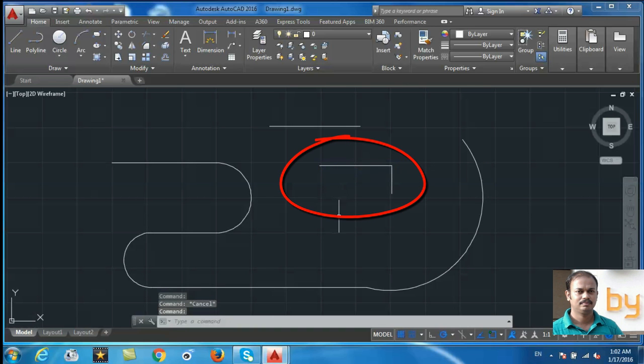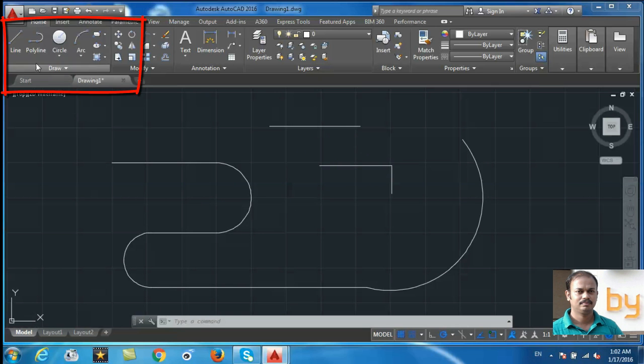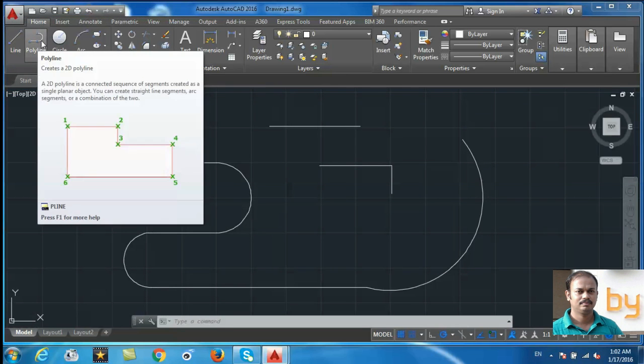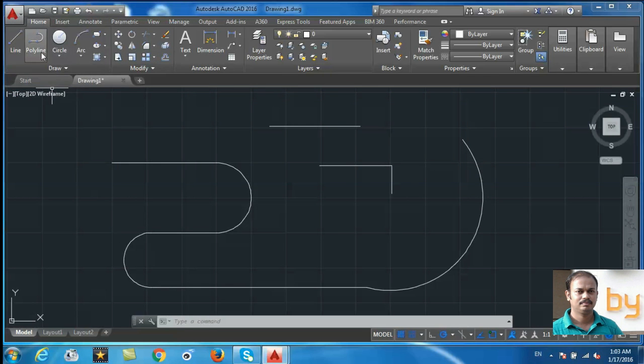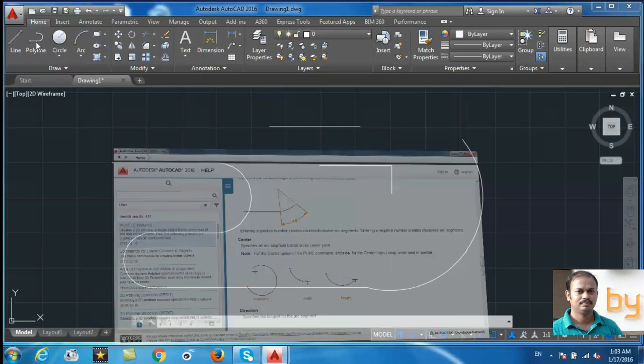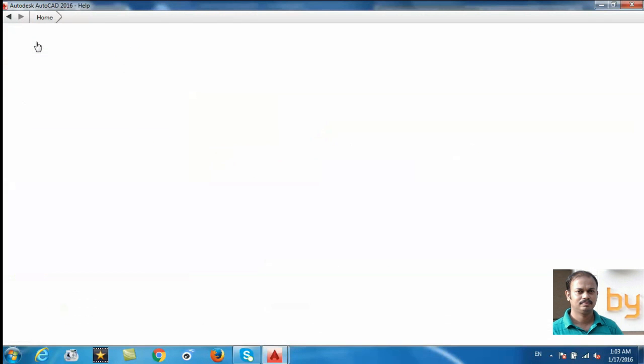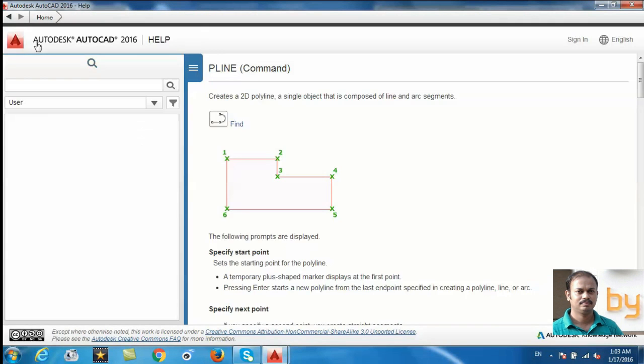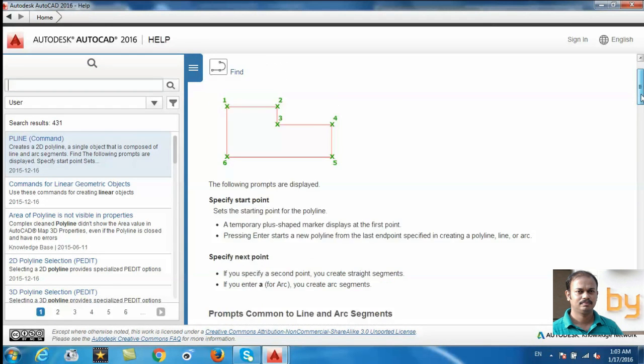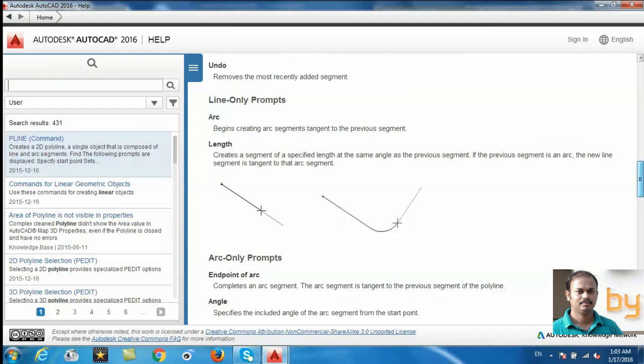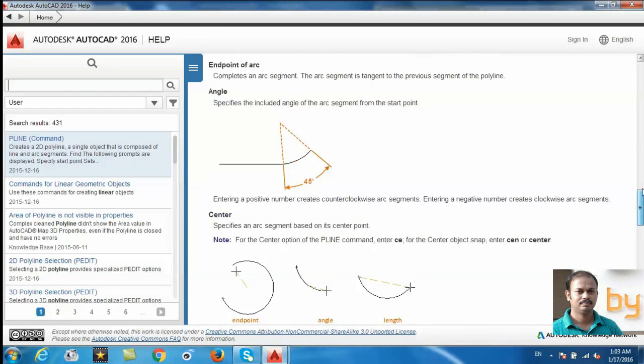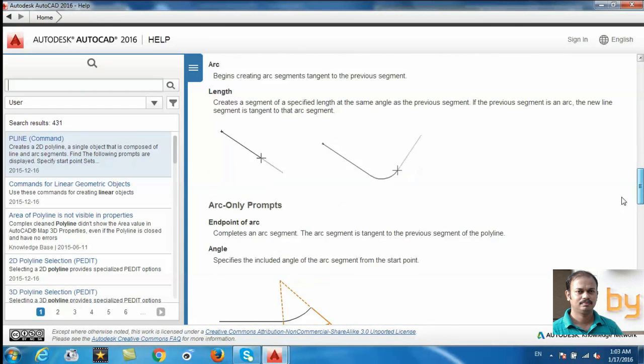When you choose this polyline, it will show a helper with some basic description. If you need more help, you can highlight the polyline command and press the F1 button. Then there will be online help which will give you more details about the current commands.